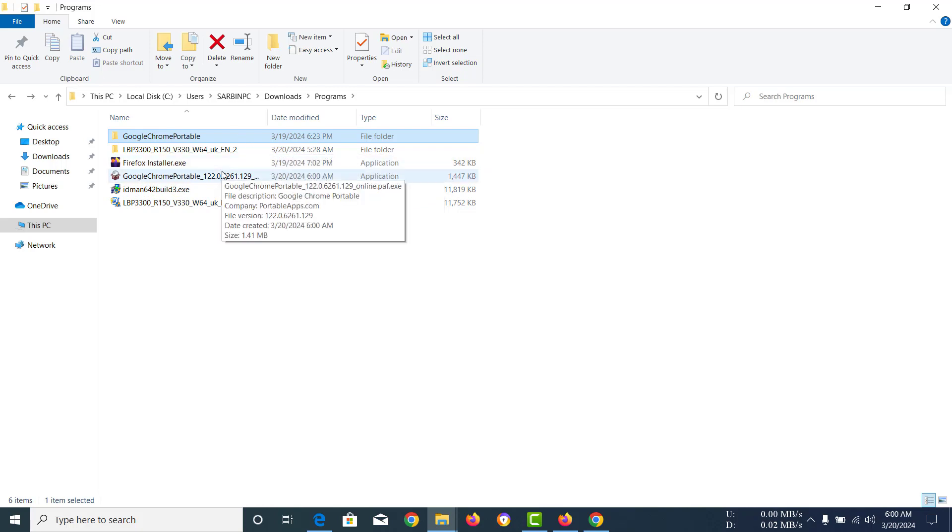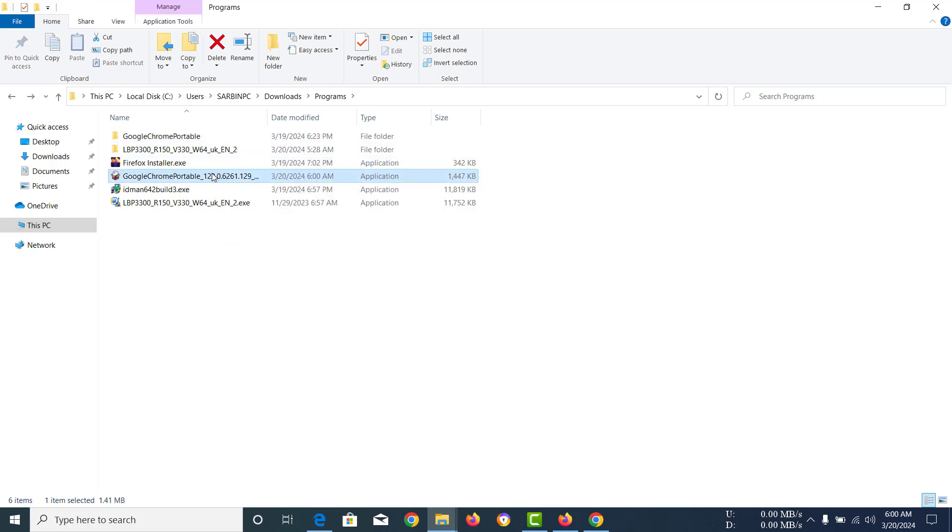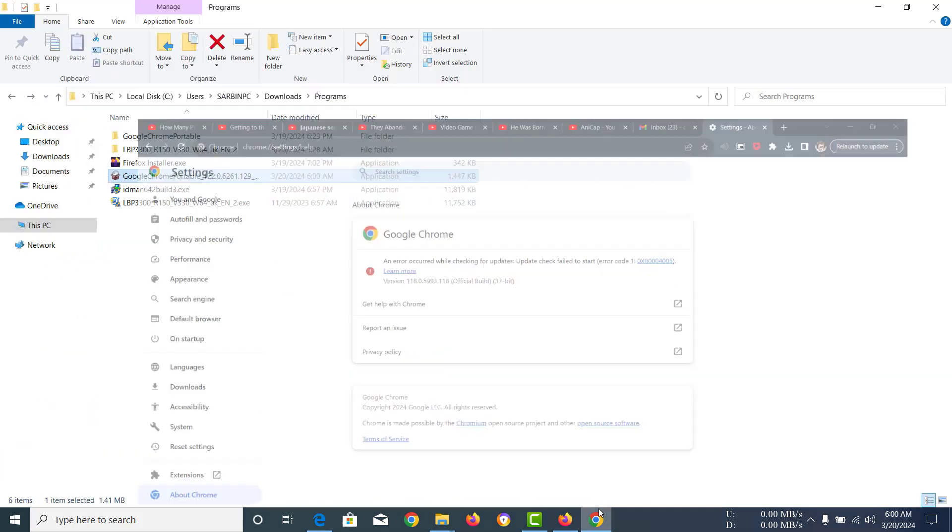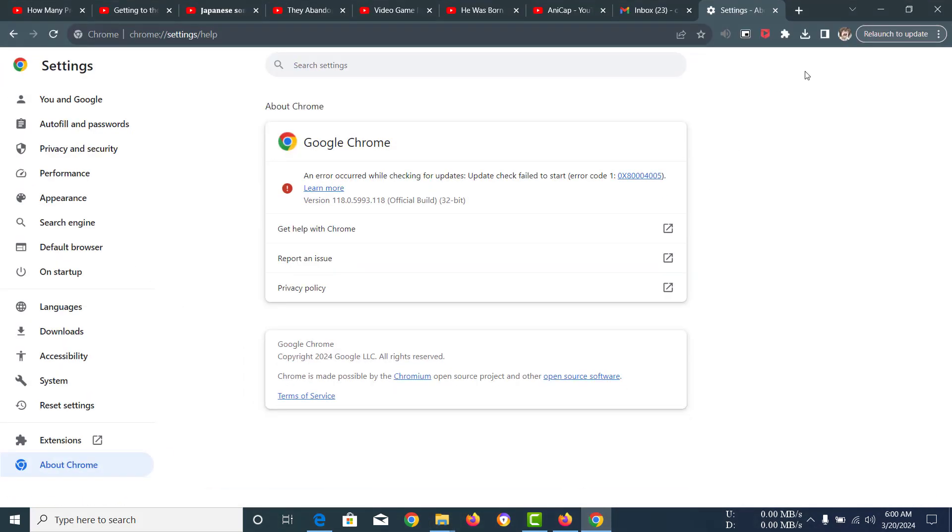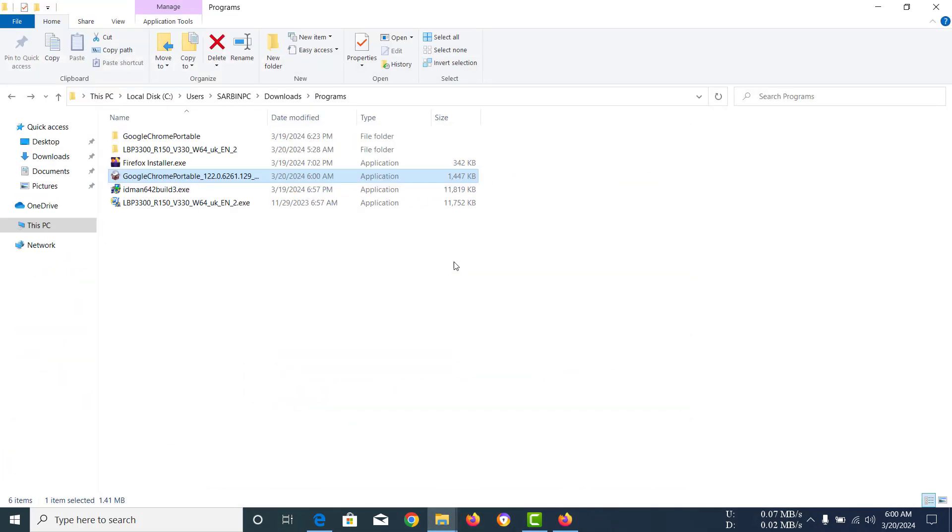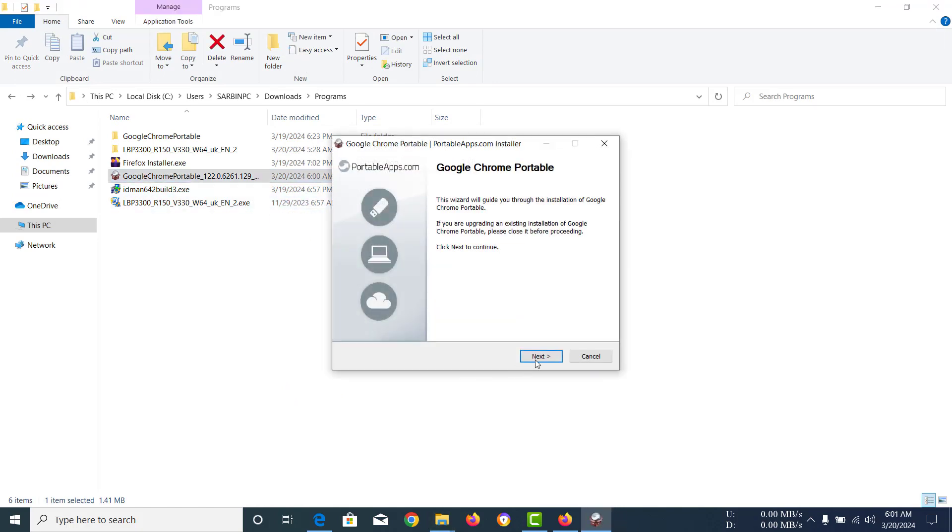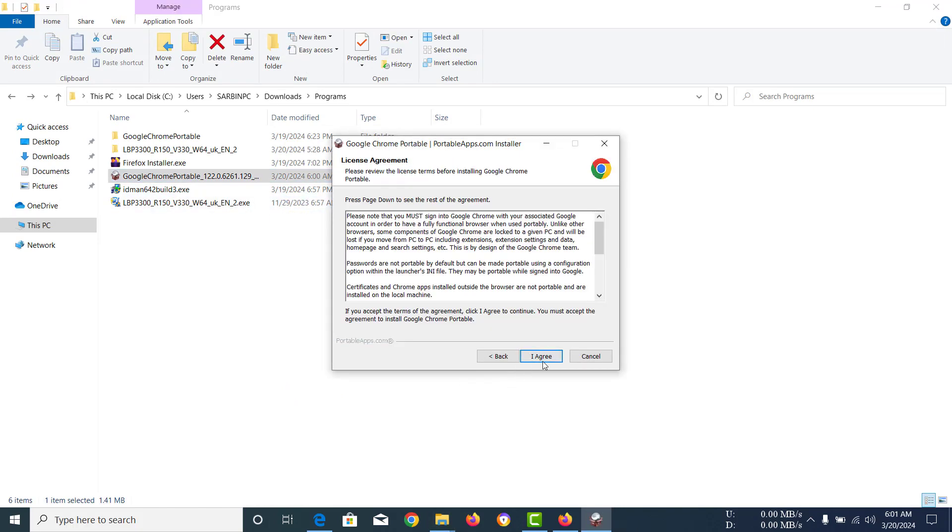After you have got the app, you need to double click on it, but before that I want to close my Google Chrome and I just did that. Now I'm going to open the app and install it.